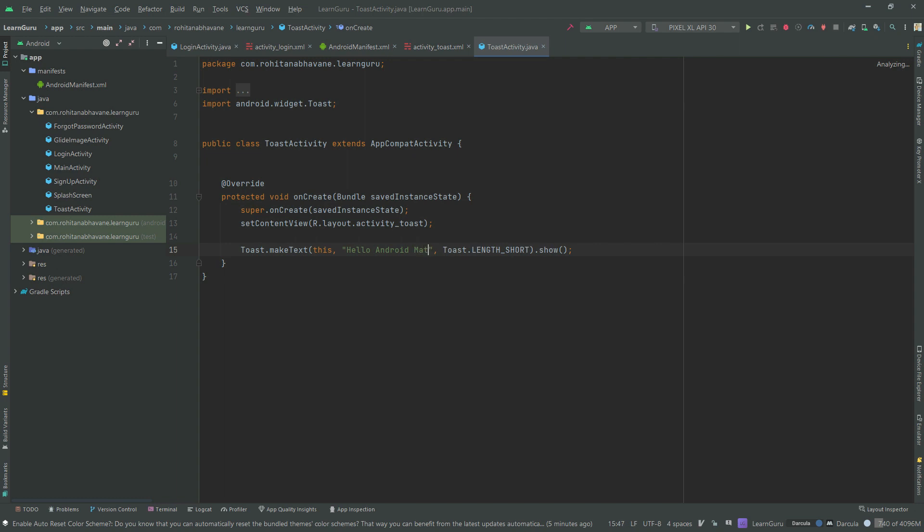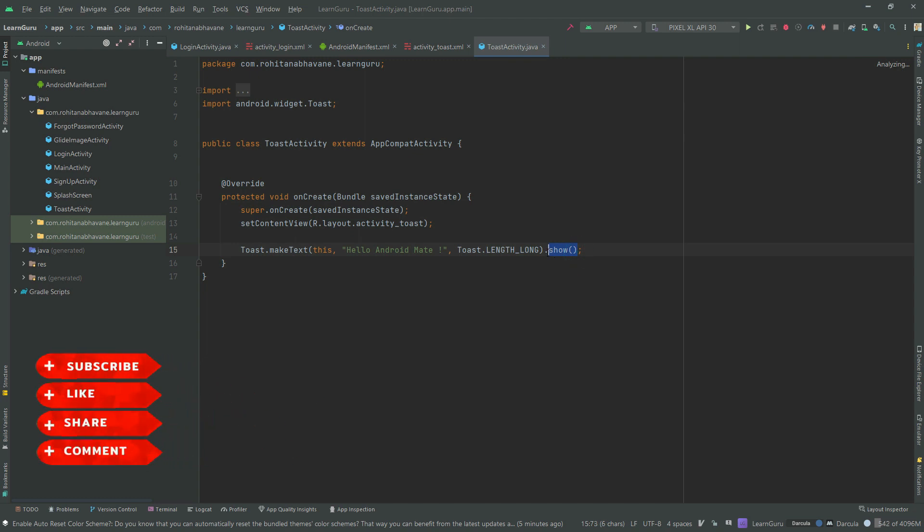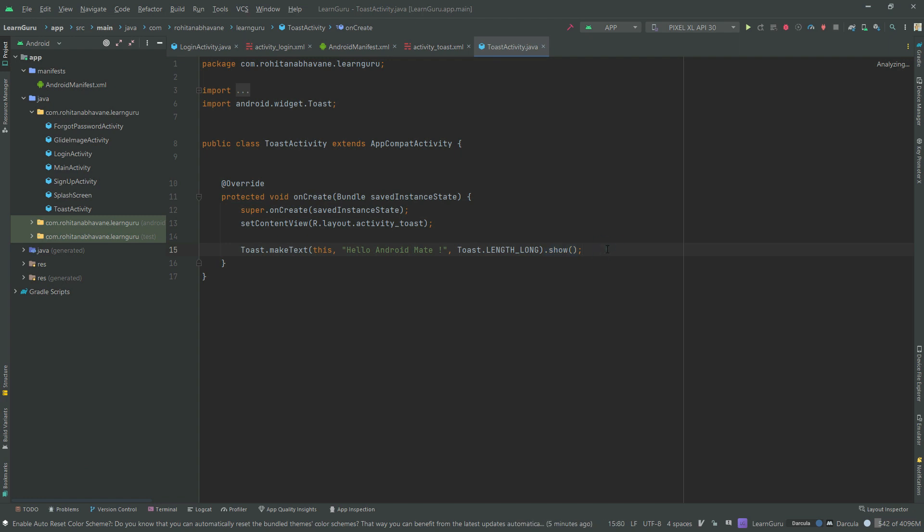Toast.LENGTH_LONG is the duration of the toast message. Finally, the show method is called to display the toast message. So we are done coding.